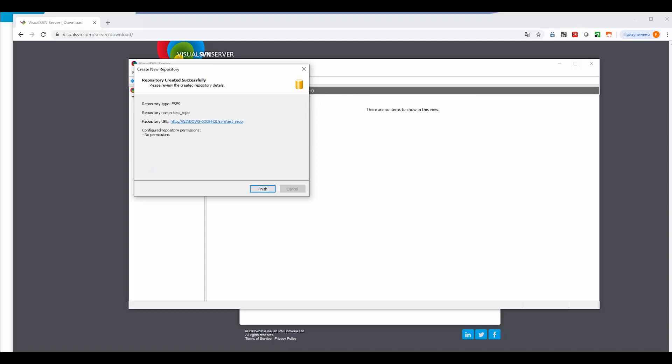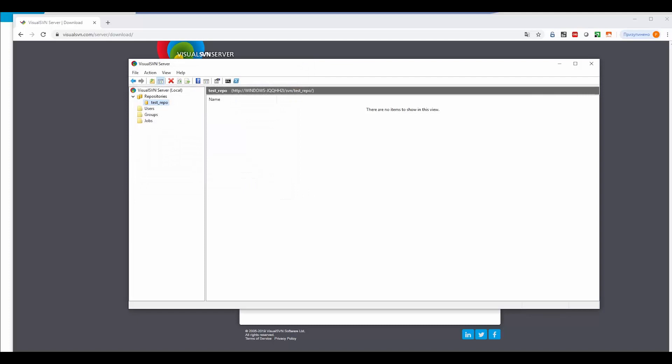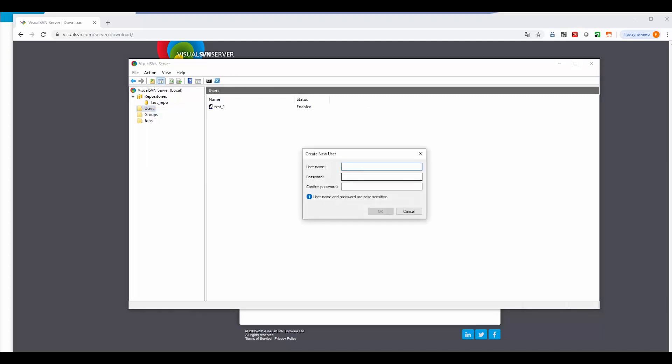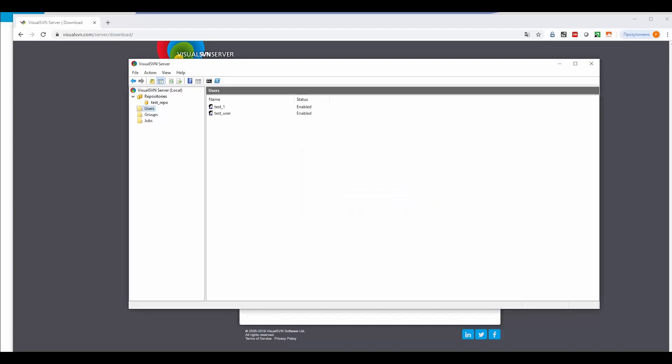We select create, and we will need this URL later. Now we create a user. I have already created one user, so let's create another one. The process is pretty straightforward. You just provide a username and the password for basic authentication.